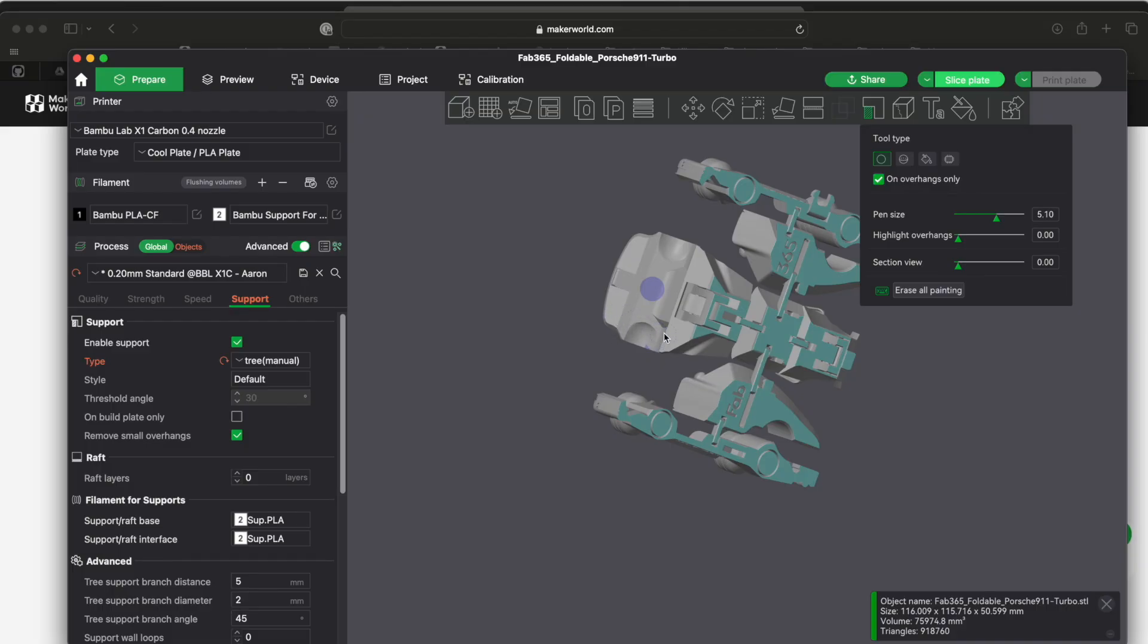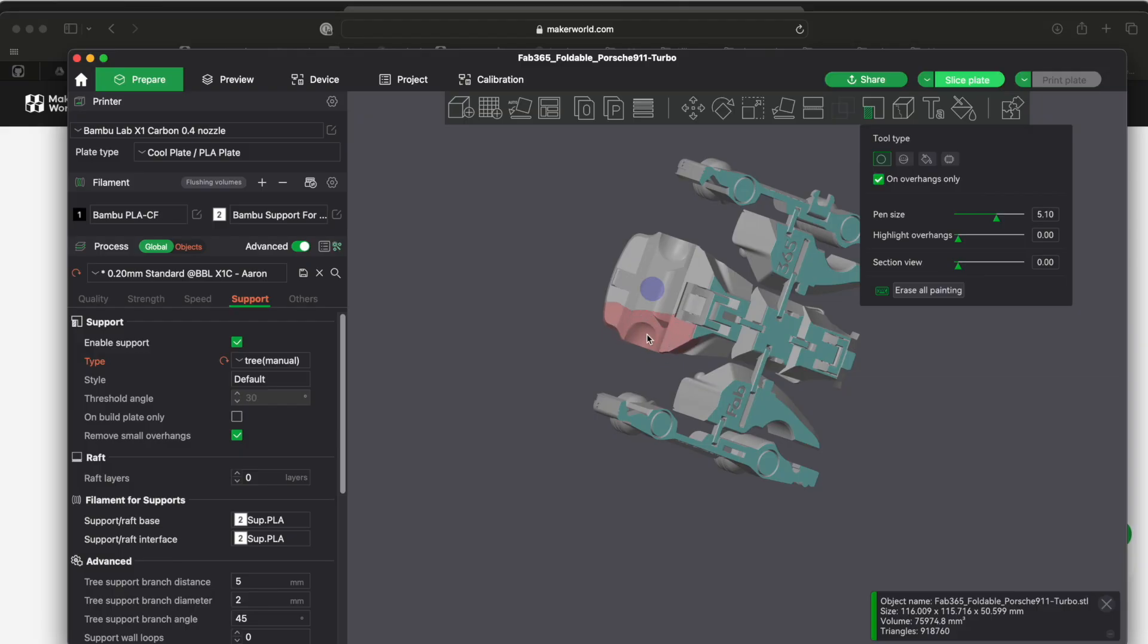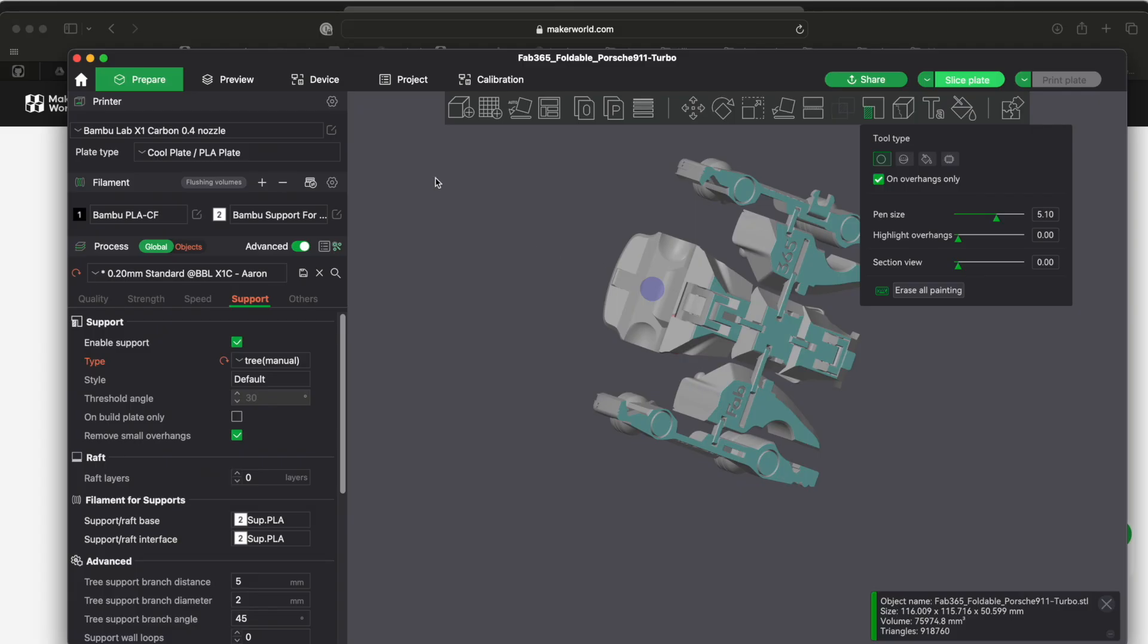And if you right-click and you draw, this red area will block the supports, so it will not put a support here. If you were to do an auto and there were some areas that it generated, you could block them and take away those areas where they're going to add supports.